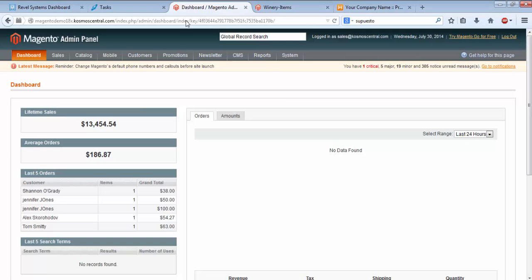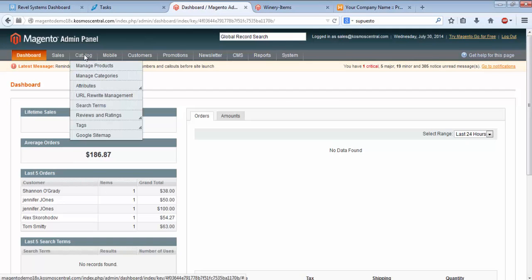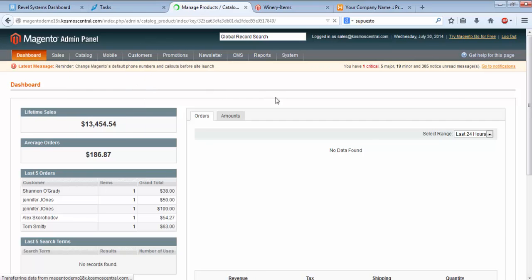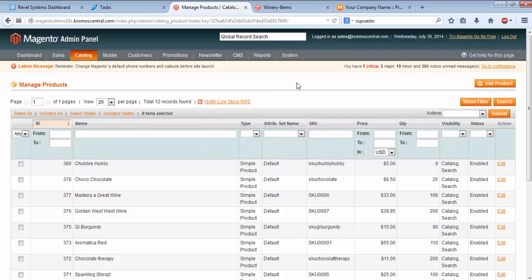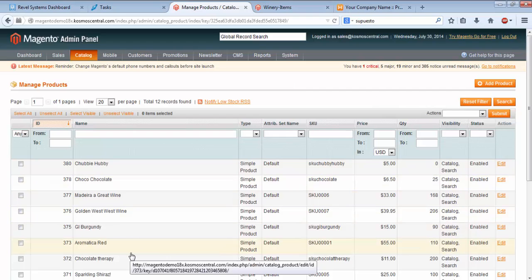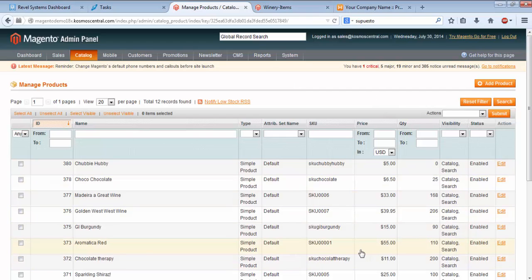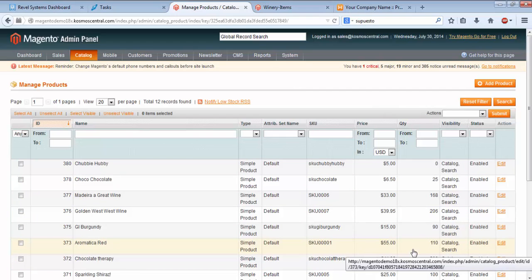Now we'll go to the Magento Dashboard. Under Catalog, select Manage Products, and a list of the same items will load here. Here's Aromatica Red at $55, 110 units.